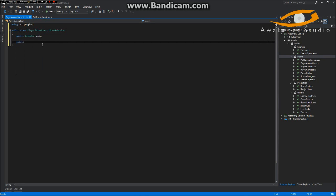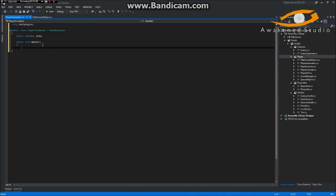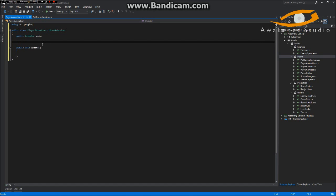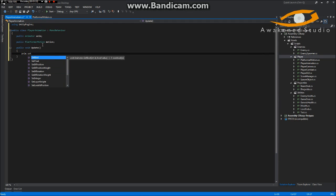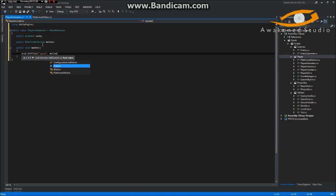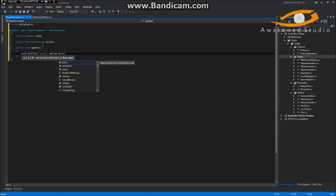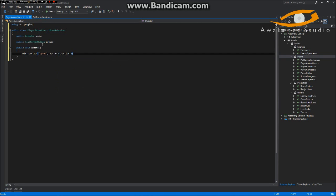We'll make a public void Update — this is just the one that runs every frame — and also before we get too far into this we're going to need access to the public PlatformerMotion as well. Now we'll do anim.SetFloat('Speed') and we'll do motion.direction.normalized.x. I'll explain this in a little bit.